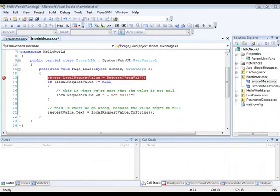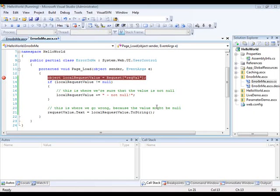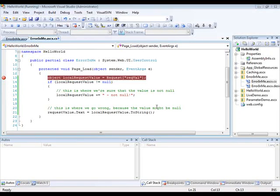So that was debugging a control by using Visual Studio. But sometimes Umbraco also throws errors. And it could be nice to see what's going on when that happens.